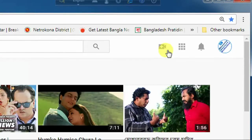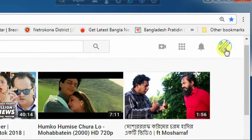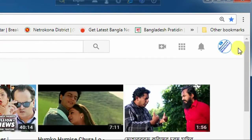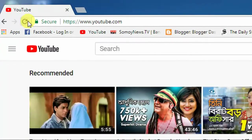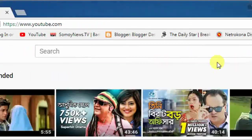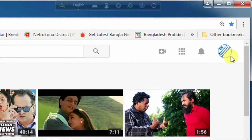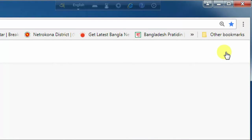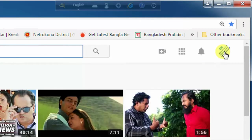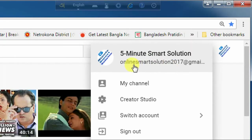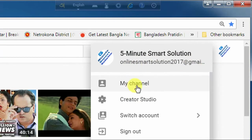My network is very slow so it is not working. Try again. Okay, now you can see the option — 'Five Minute Smart' — that is my channel name, and here is my email address. You can see the option to create a studio, so click on 'Create a Studio'.